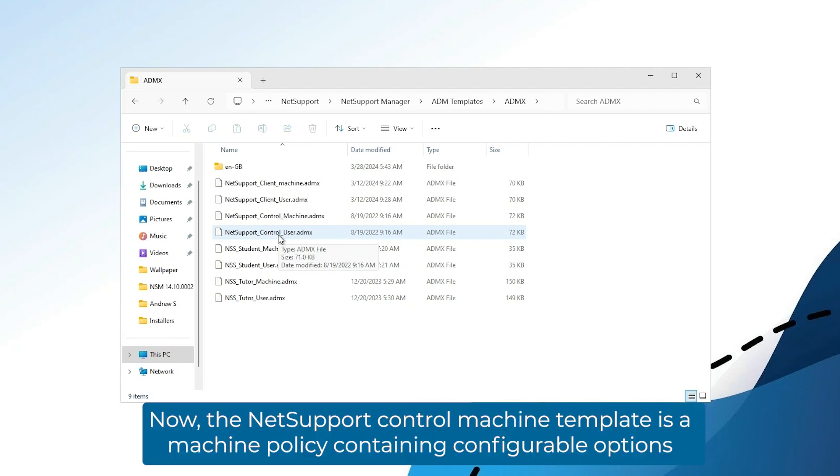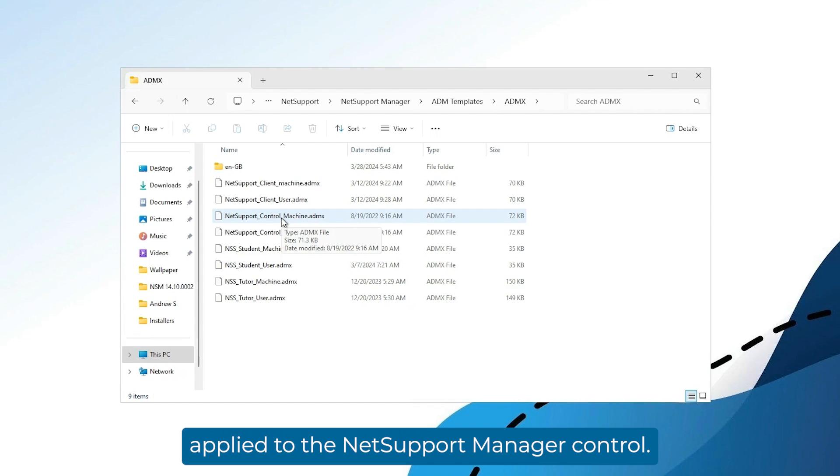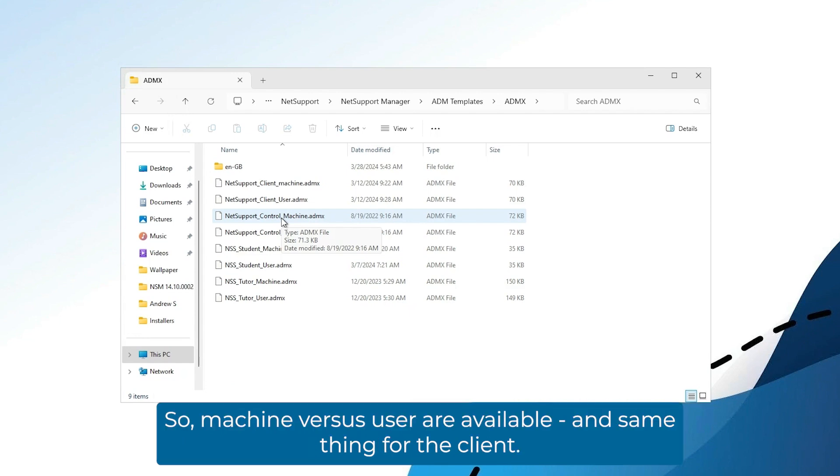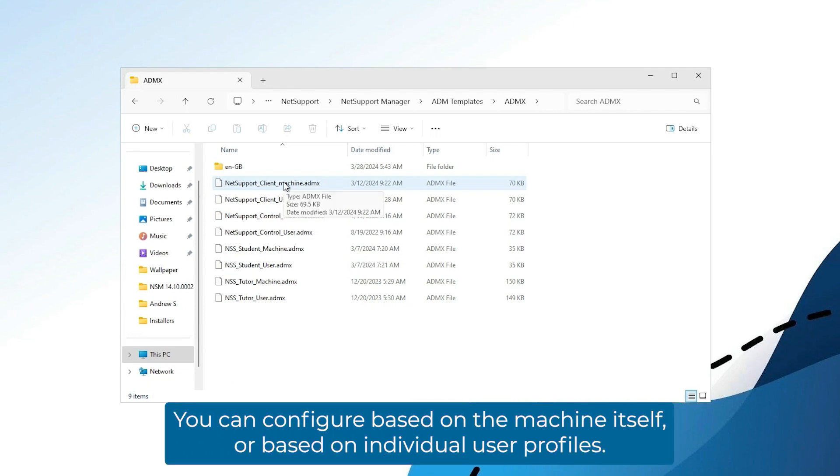The NetSupport control machine template is a machine policy containing configurable options applied to the NetSupport Manager control. So machine versus user are available. And same thing for the client. You can configure based on the machine itself, or based on individual user profiles.